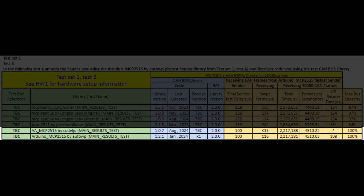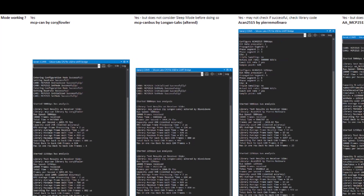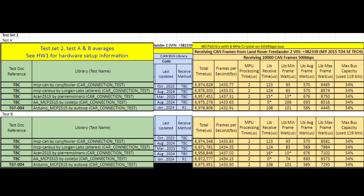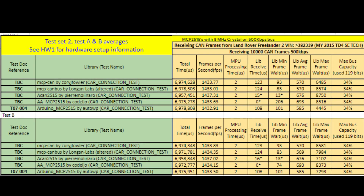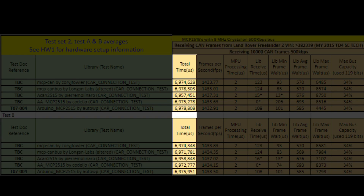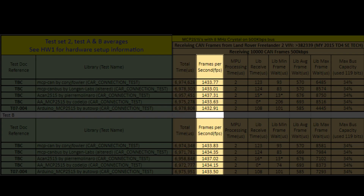Looking at these tests where the sender populates the bus at 100% capacity and the receiver must receive all messages, only two libraries managed a 100% success rate: AAMCP2515 by code LJO and Arduino MCP2515 by AutoWP. It was then time to flash the receiver with each library to collect live CAN bus data from the car. Tests were completed twice for consistency with the engine running. On the high speed CAN bus at 500kbps, the total time was just short of 7 seconds to capture 10,000 frames. Frames per second was consistent across all libraries except ACAN2515 — possibly a semaphore or locking issue due to its internal buffering and interrupt usage.